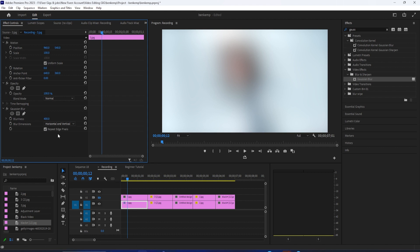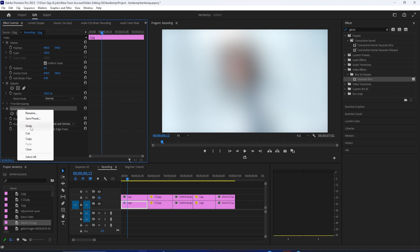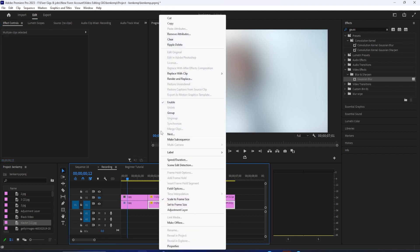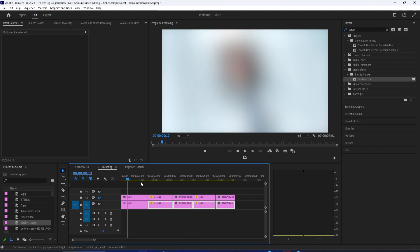To add it to your remaining clips, right click Gaussian blur and select copy. Then drag to select your remaining clips on the bottom and use control V keyboard shortcut to paste the blur onto the other clips.